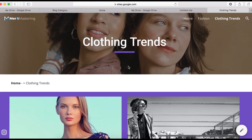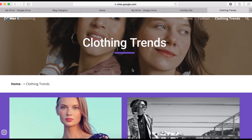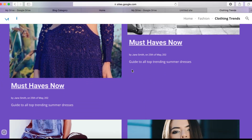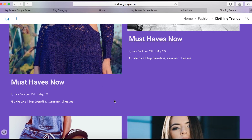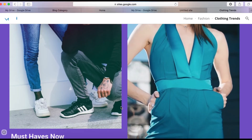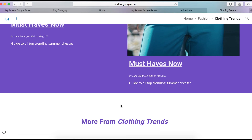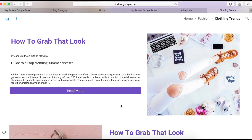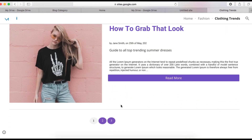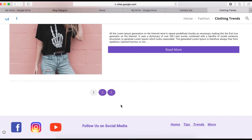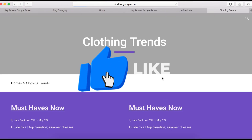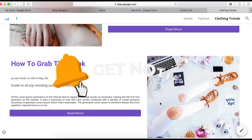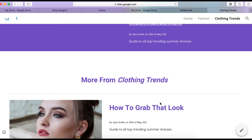Click 'View Published Site' to see the live result — this is how the blog category page looks. If you spend more time and use amazing images, you can design something even better. I hope you enjoyed this video. If you liked it, give it a thumbs up, share it with friends and family, and subscribe so you don't miss my weekly videos. Thank you for watching!